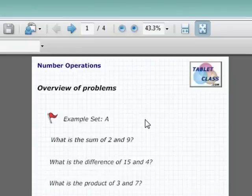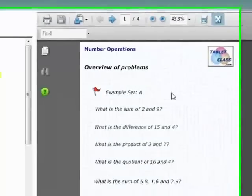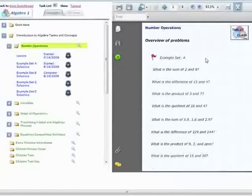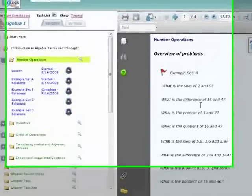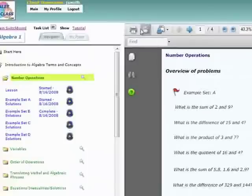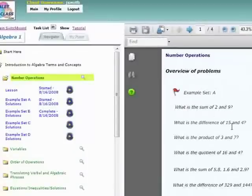So what you would want to do as a student is, after watching a lesson, is to go through the example set A problems. So you can either view them in your screen, as we're doing right now, or you can come up here and actually print them out. It's really kind of up to you.